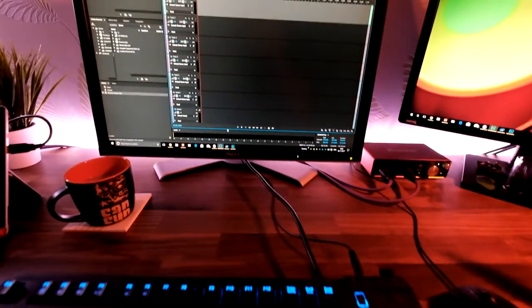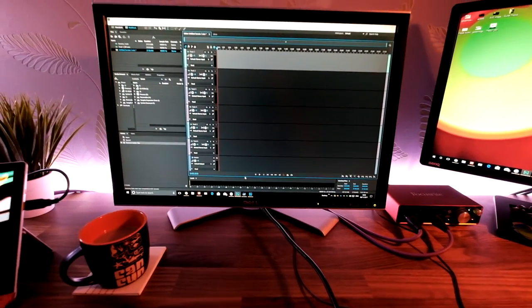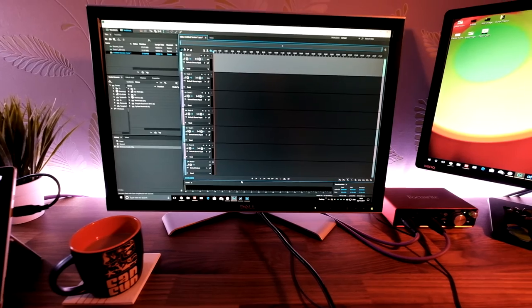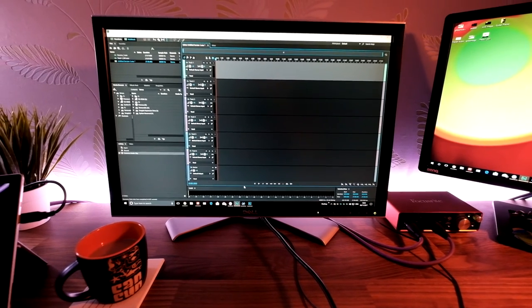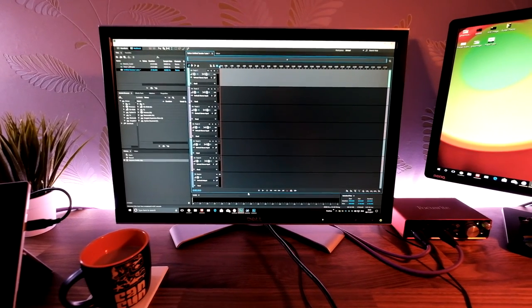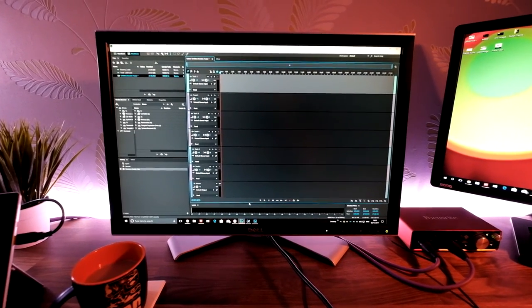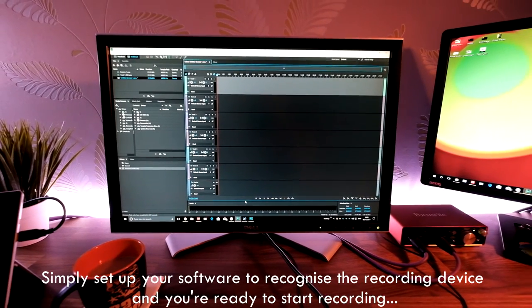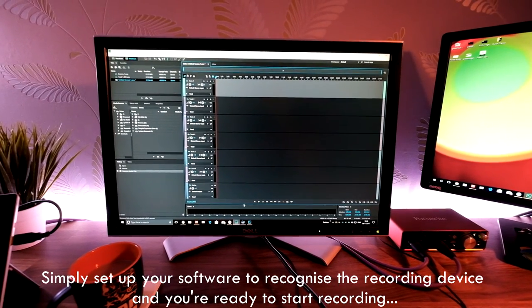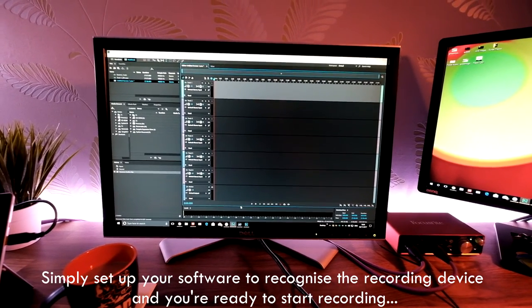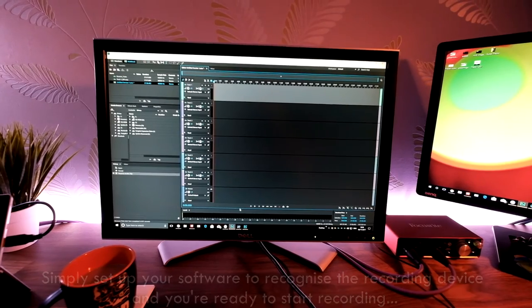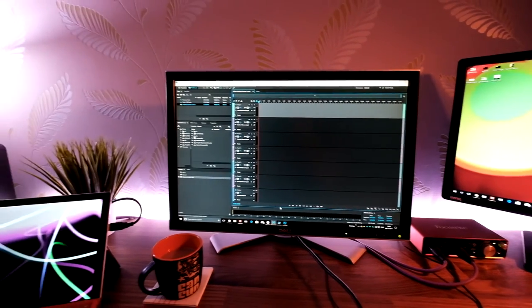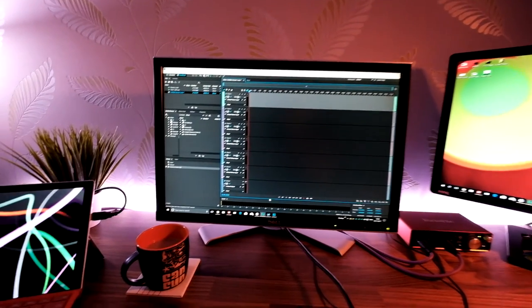From there, all you're going to need is a piece of software. I was using Pro Tools, but me and Pro Tools don't really get on, so I prefer to use Adobe Audition. I've been using this for years, I'm really familiar with it, and that is what I prefer to use.